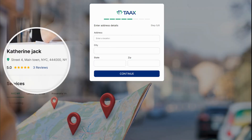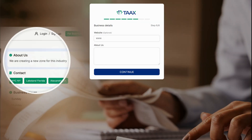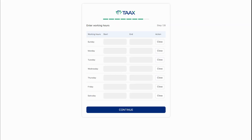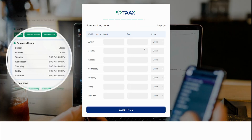Enter your business address. You have the option to turn off the address display in the business dashboard. Enter your website, if available, and the about us information.